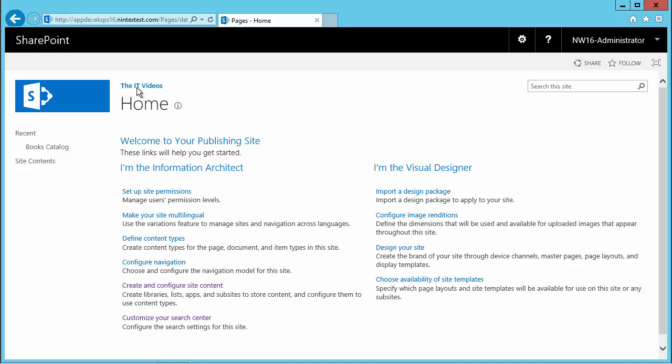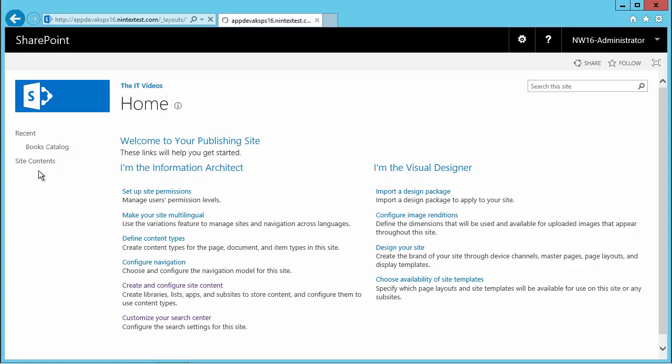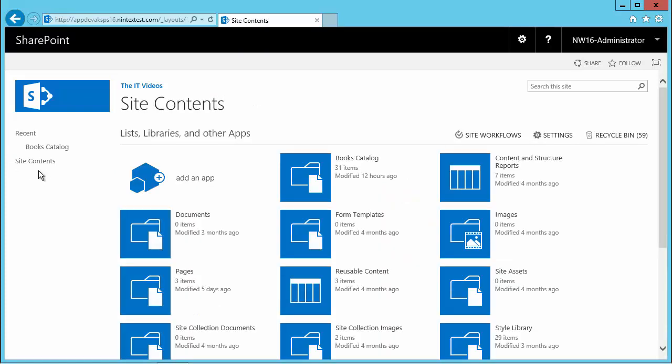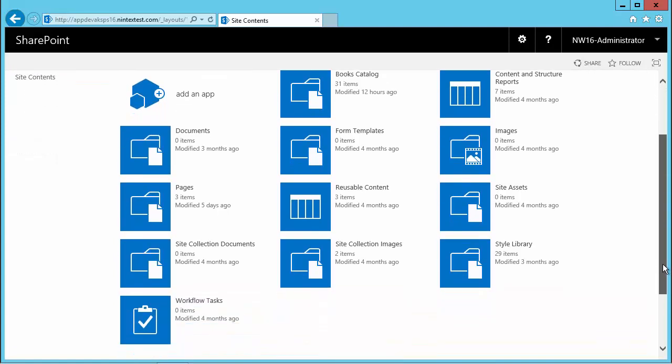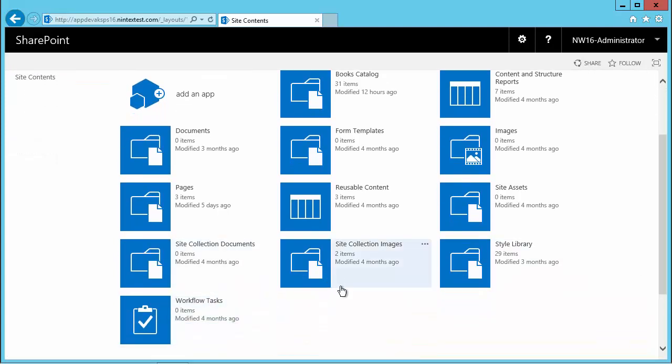I'm here in my SharePoint 2016 site. If I go to my site contents on my left hand side and click site contents, you can see it has pretty much everything out of the box.